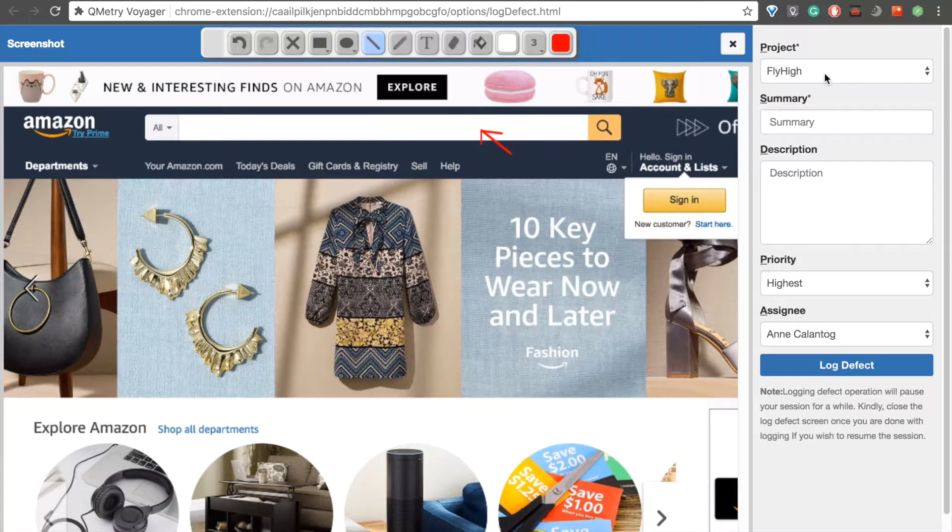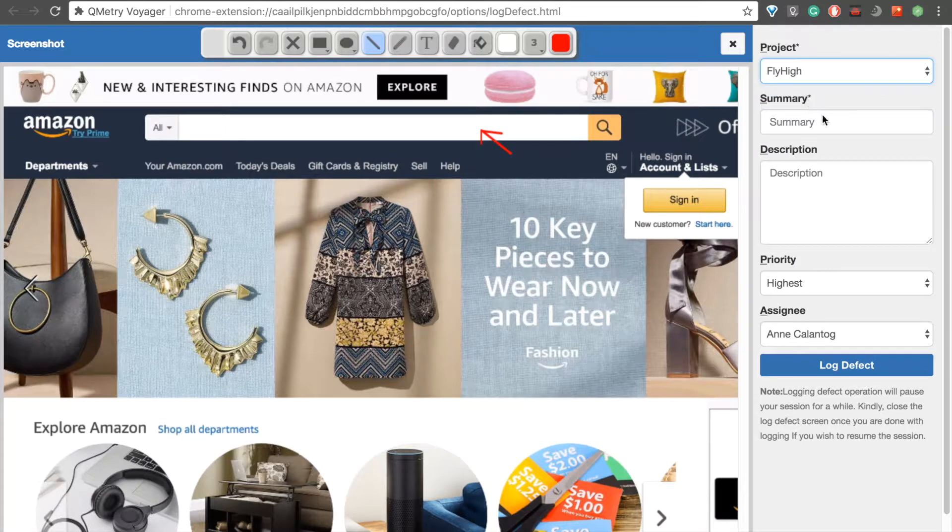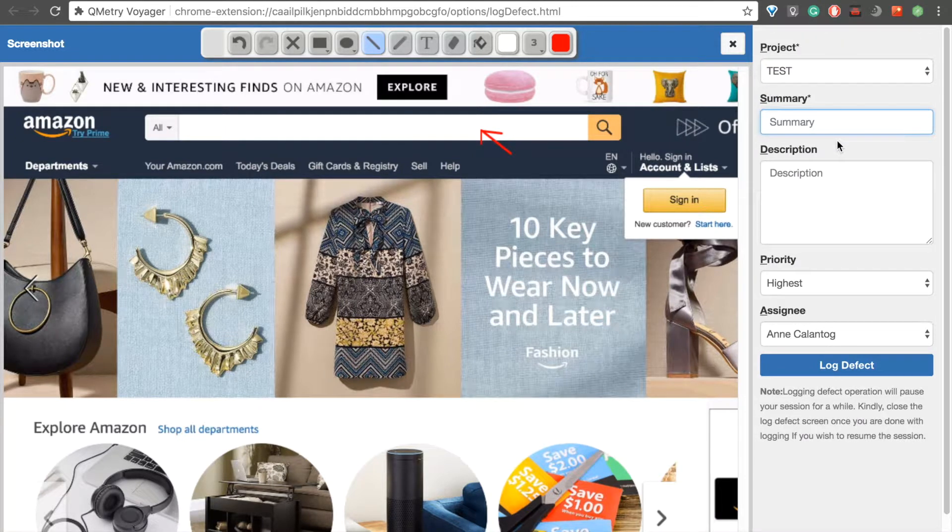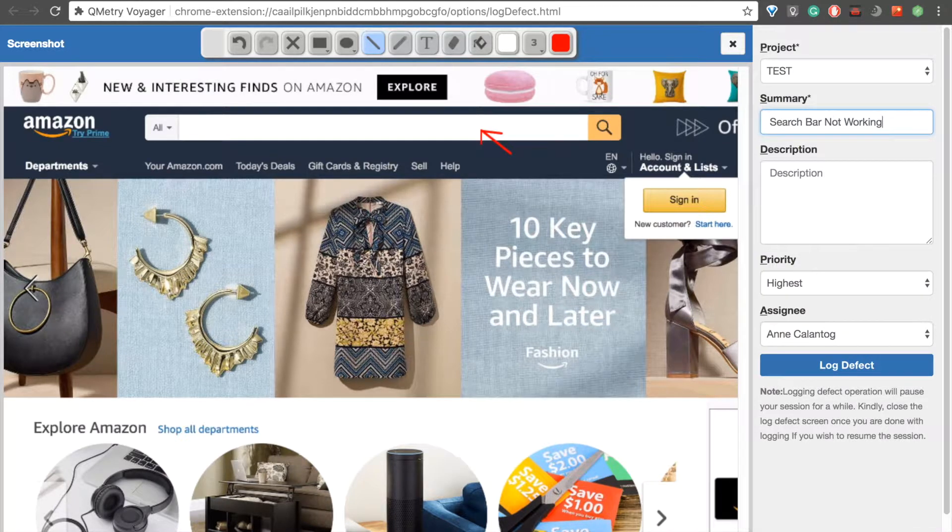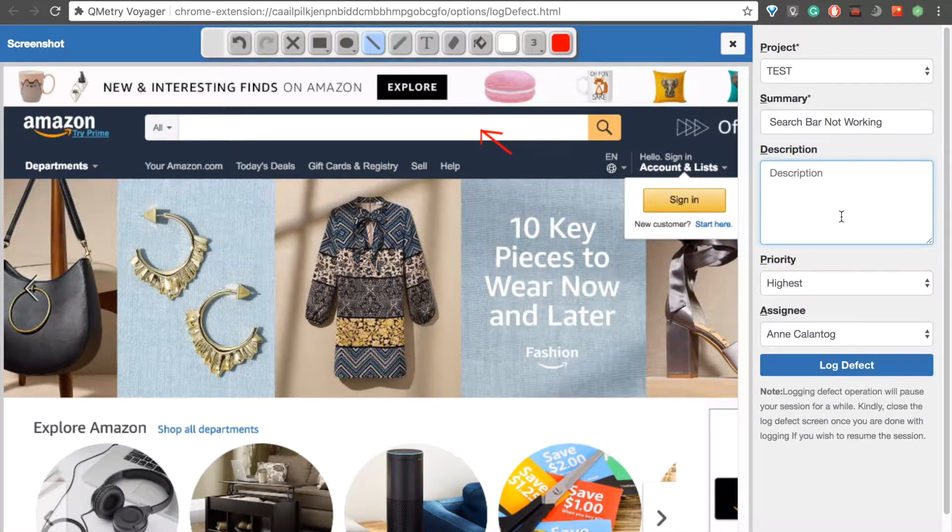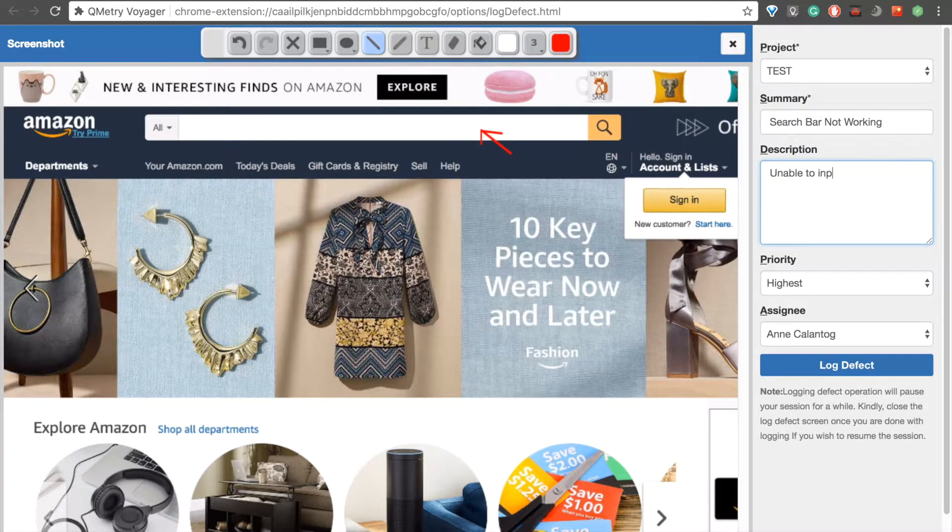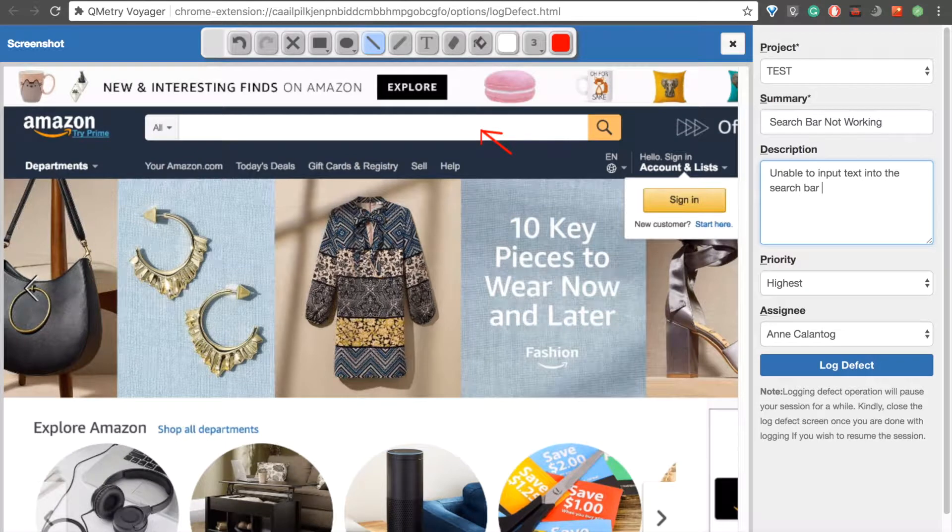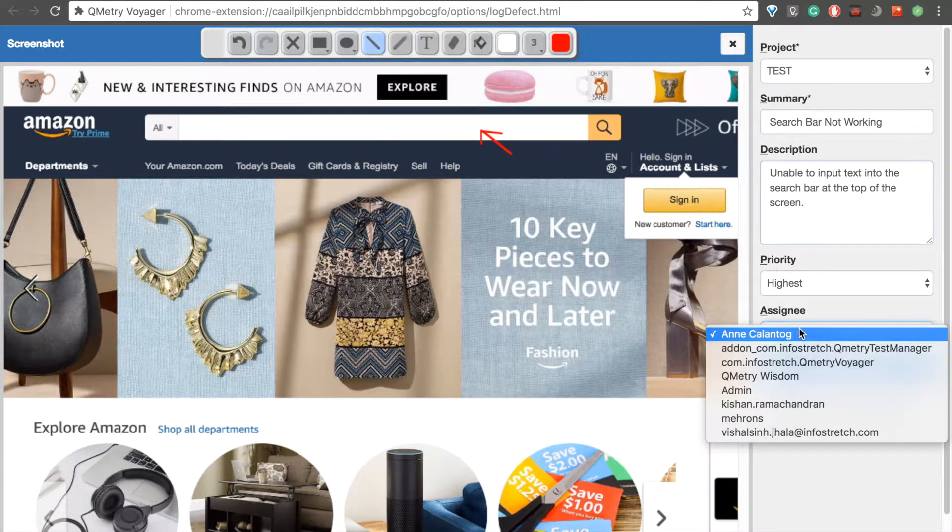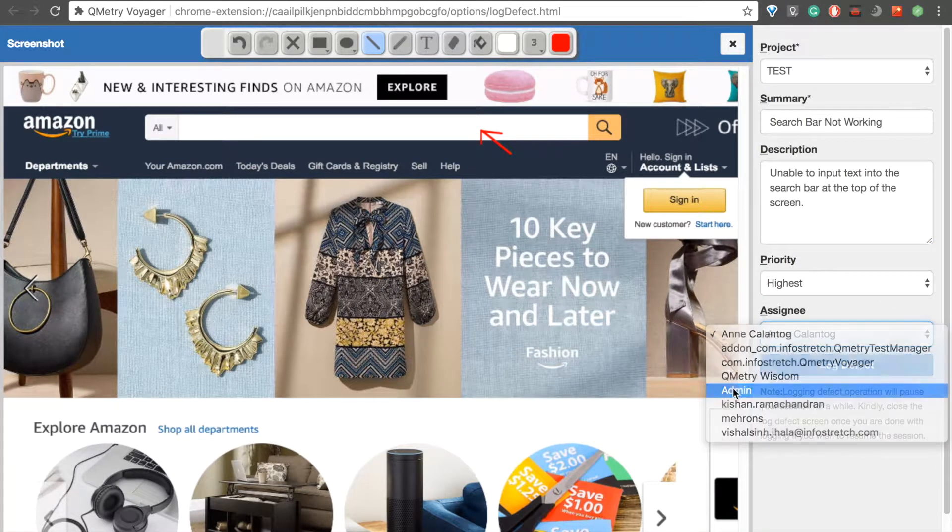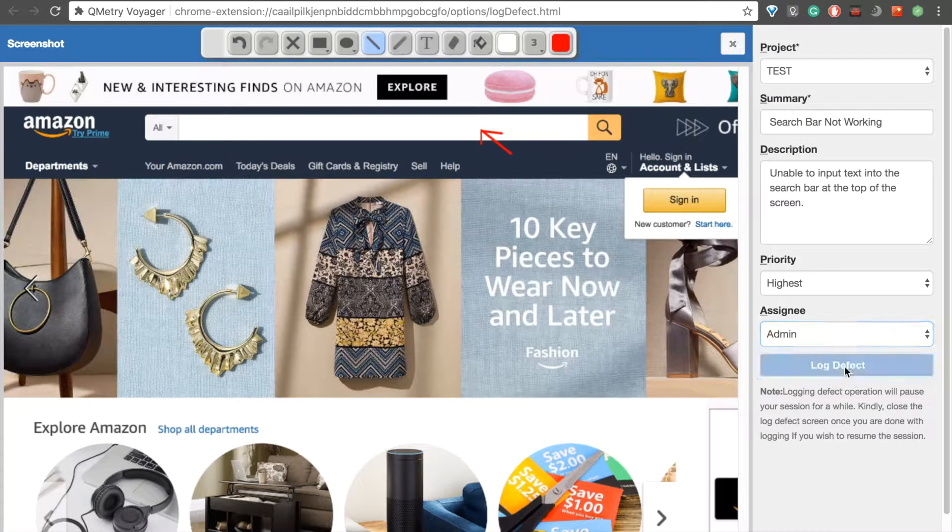There we go. And then over here on the right, we can select a project, provide a summary, which is basically the title of our defects. So, let's say, search bar not working. And add some more details in the description box. Unable to input text into the search bar at the top of the screen.